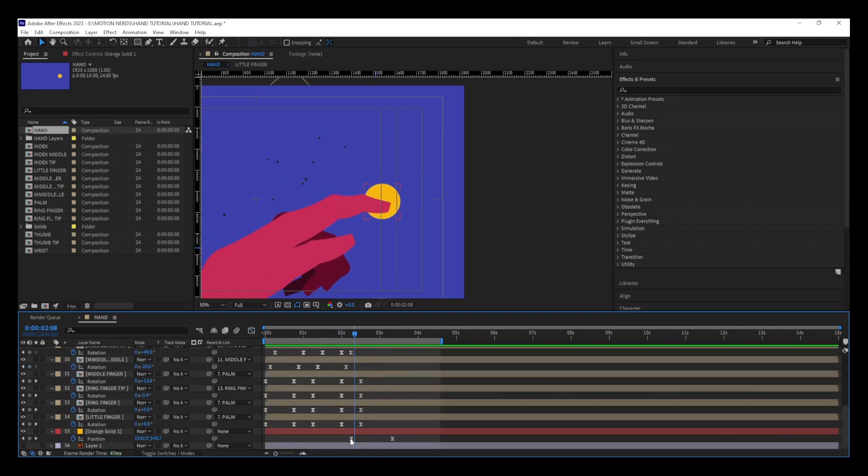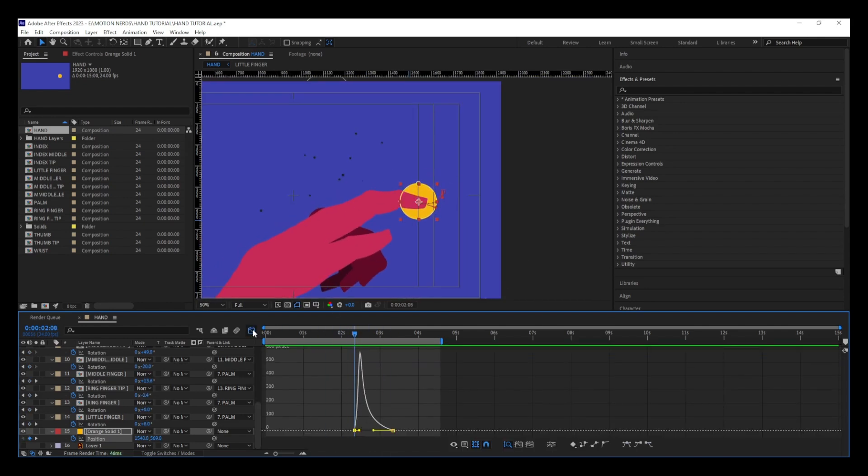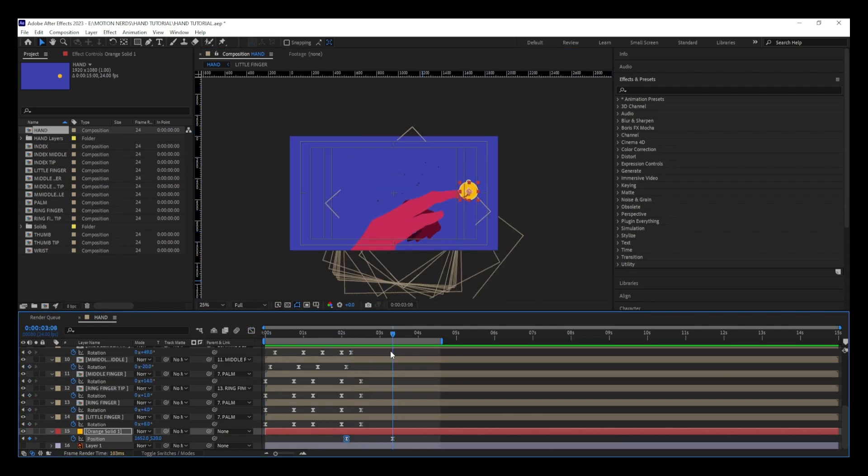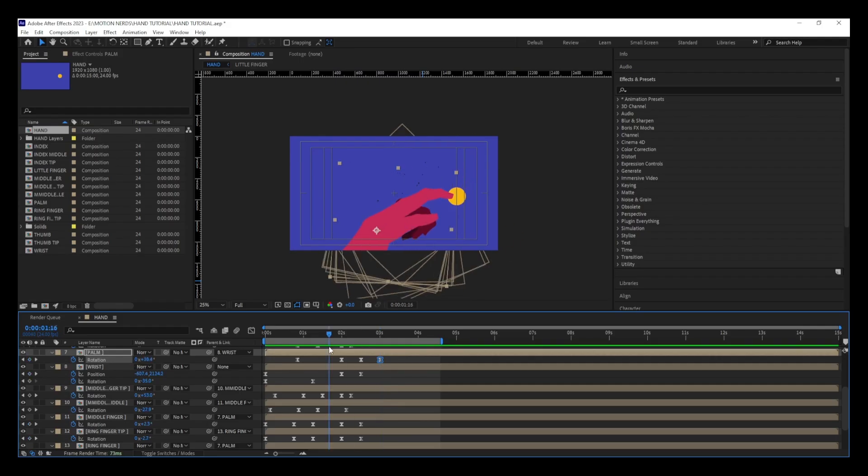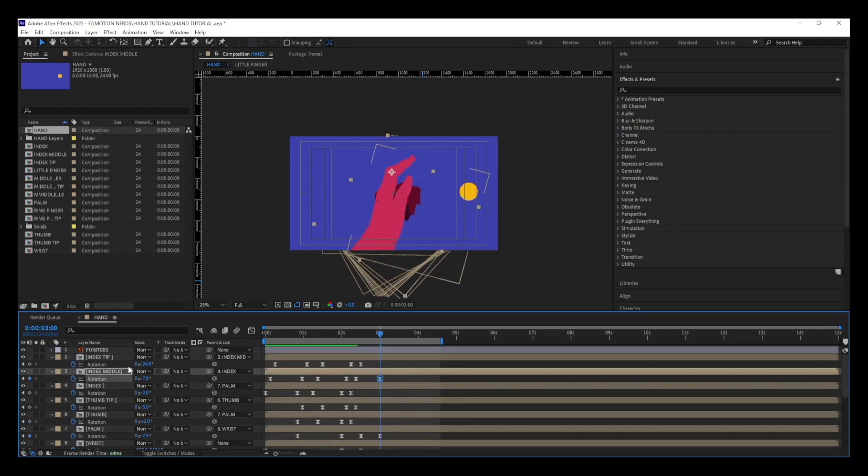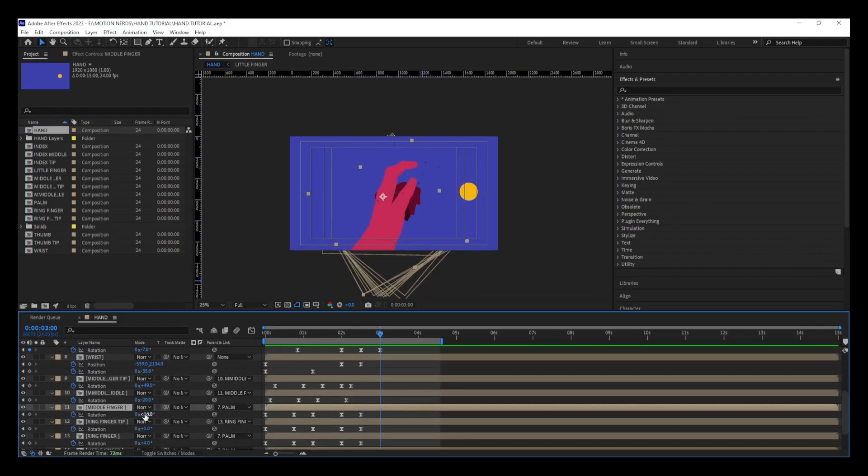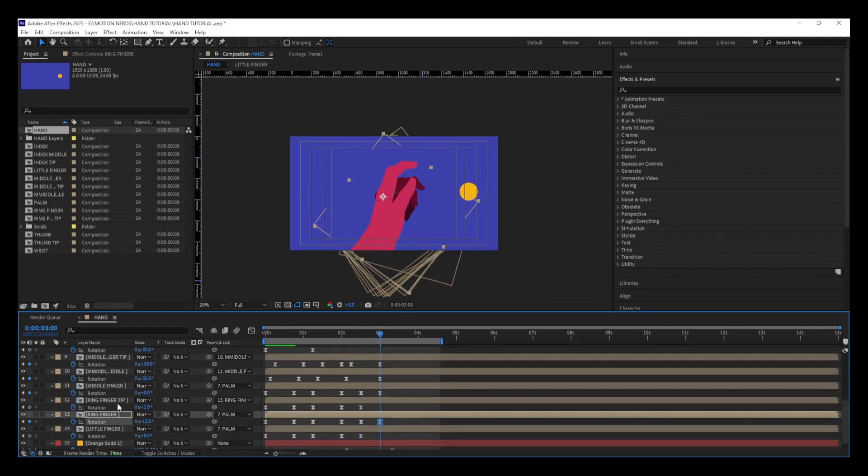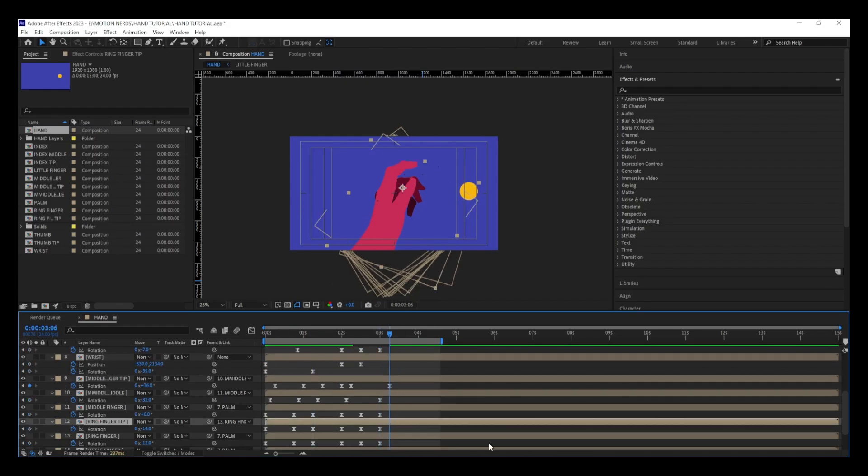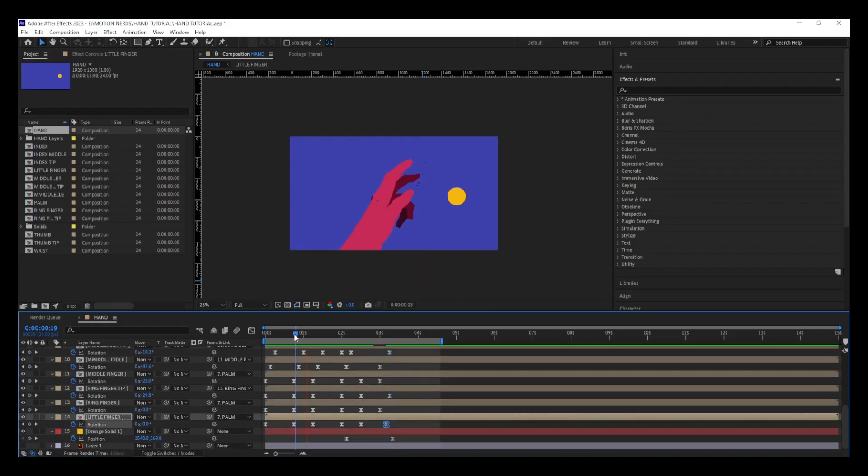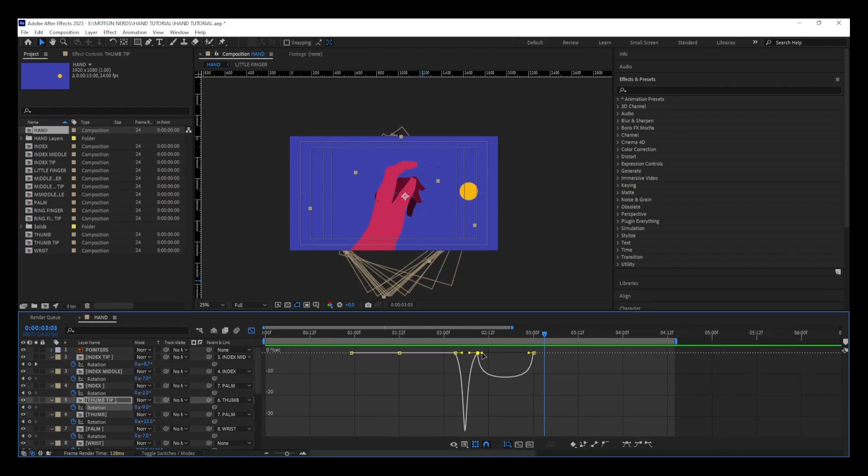After that, I adjusted the speed graph to make the animation look more natural and fluid. One important thing to note here is that I made sure everything moves in an arcing motion so that the animation looks more nice and natural.